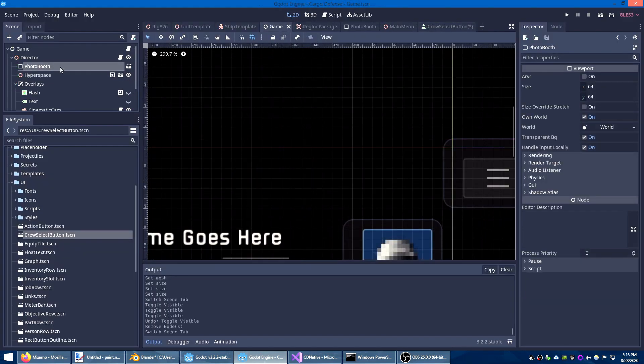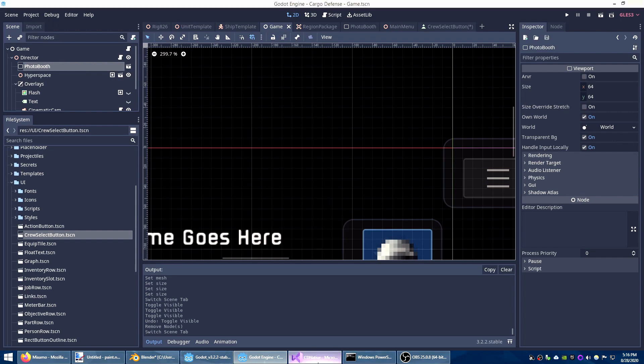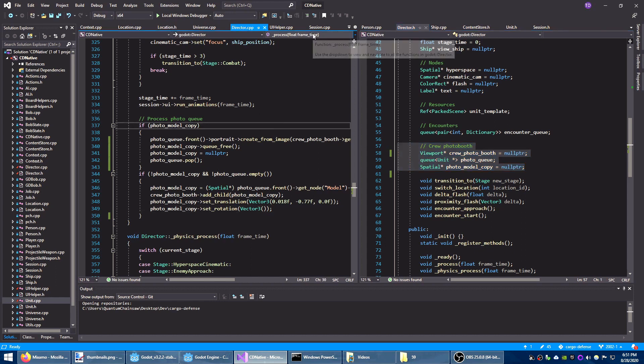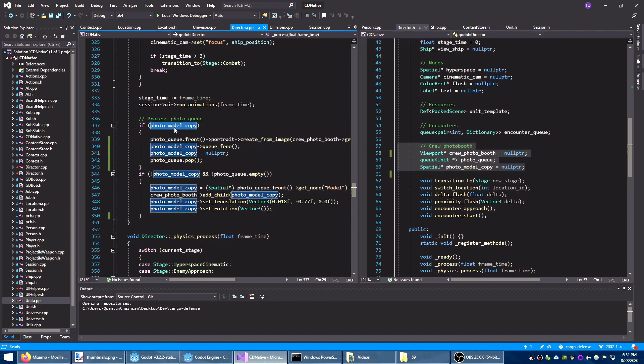I've placed the photo booth under the director in my main game scene. Over on the C++ side the director manages a queue of crew that need to have their photos taken. Then the director works through that queue in the process function which is run every frame.